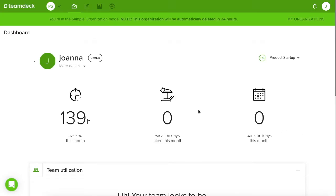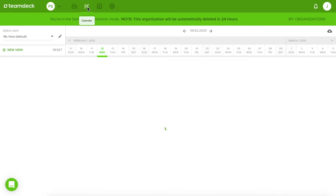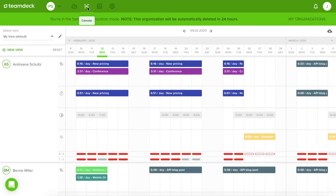This is your sample organization. Let's get straight to the calendar. This is the place where the magic happens.